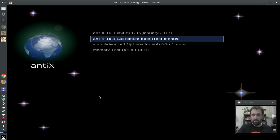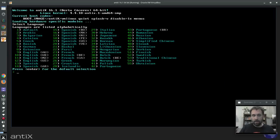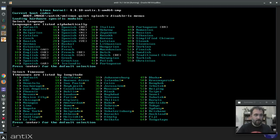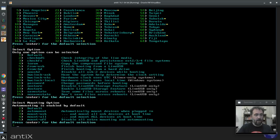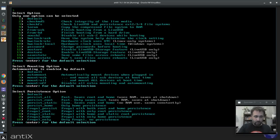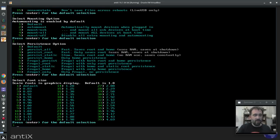But if you go to Custom Boot, that's where all the funky options are. Here we can set our language — I'm the default English. Timezones — the default works for me. You can do some tricks with the auto mount system here; auto mounting is enabled by default. And this is the persistence options — I'm not going to choose a persistence option because this is technically a live CD instead of a USB, so it's not going to do anything.